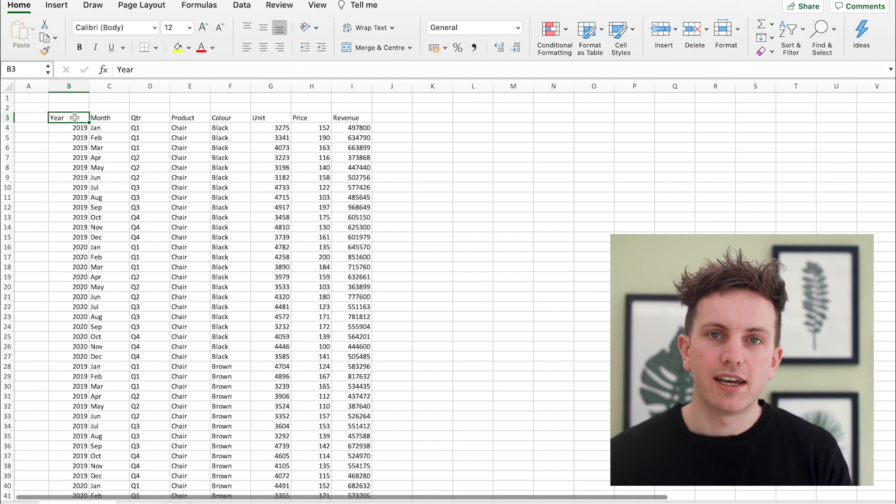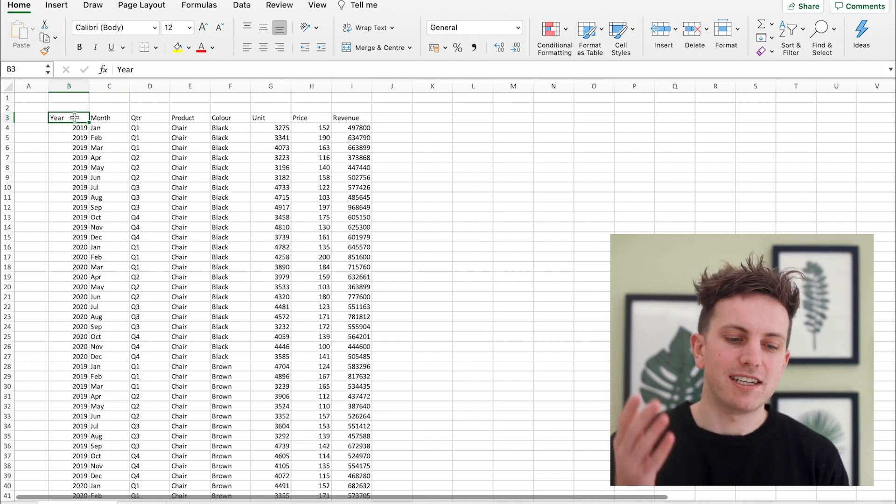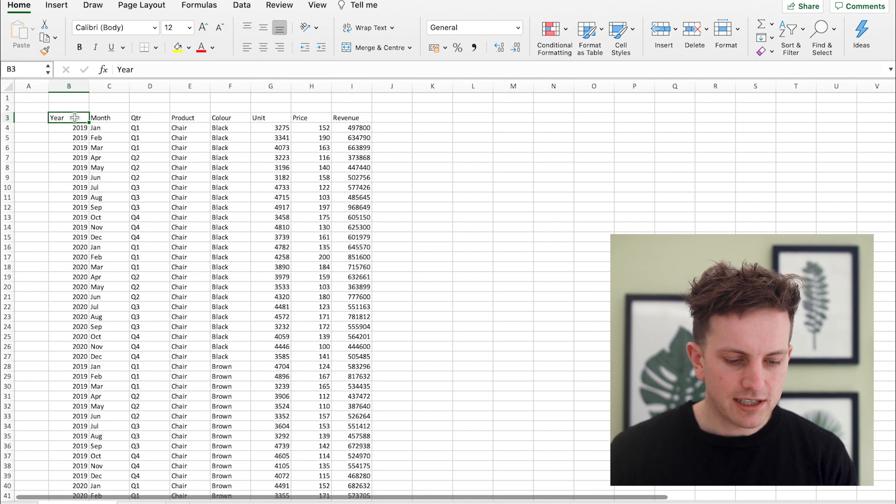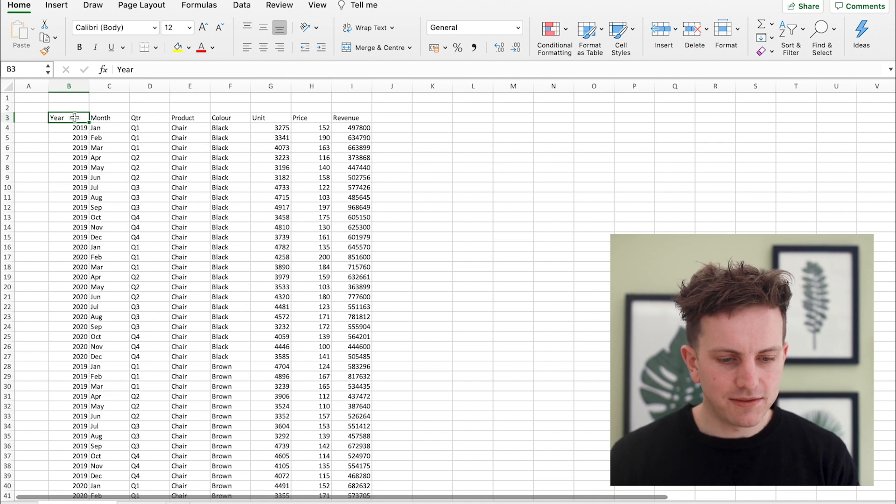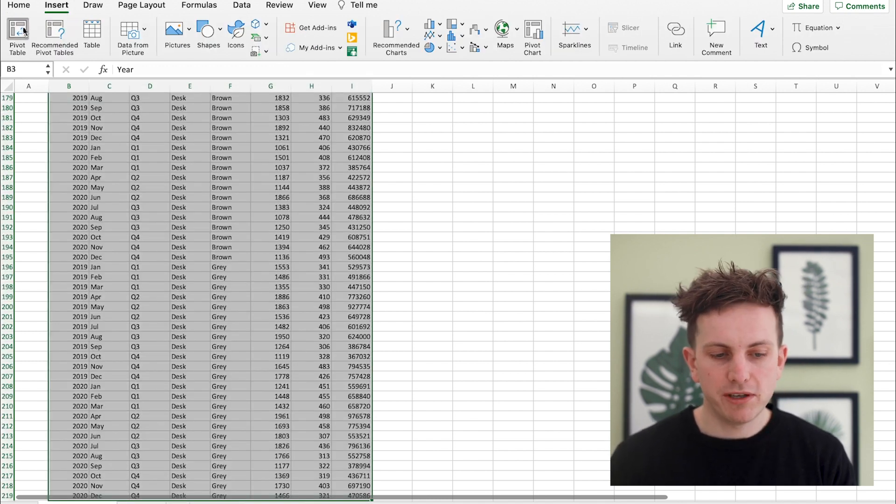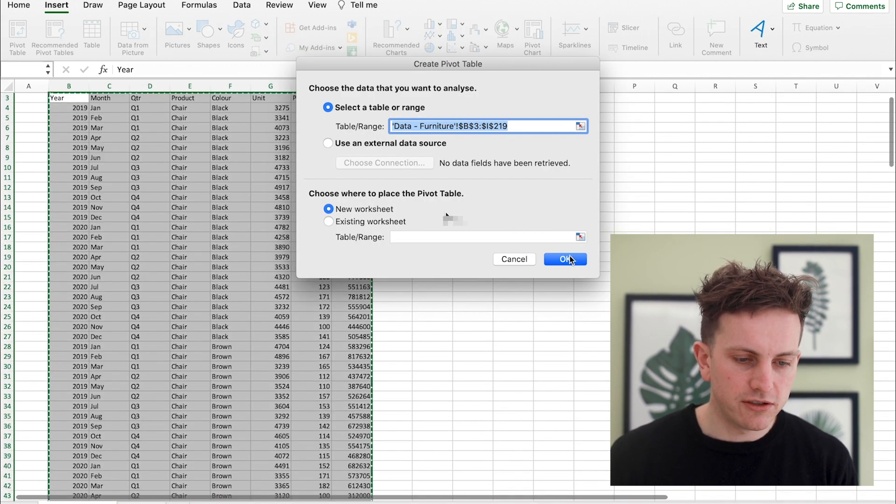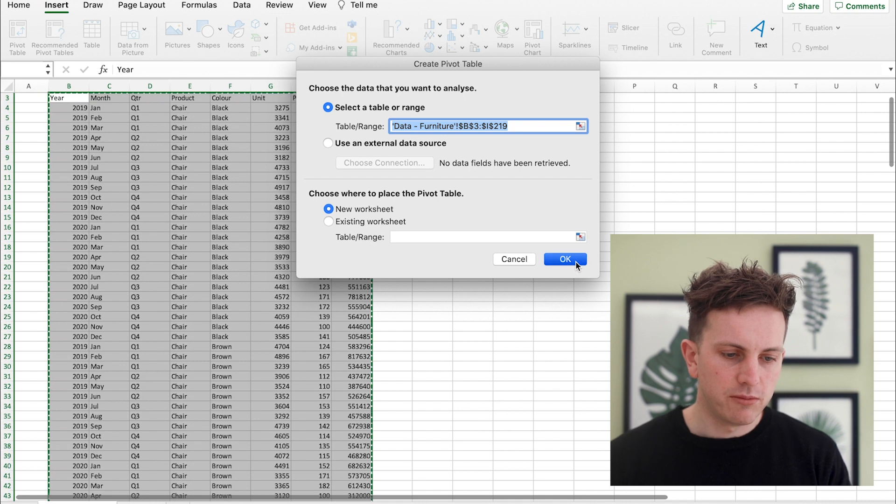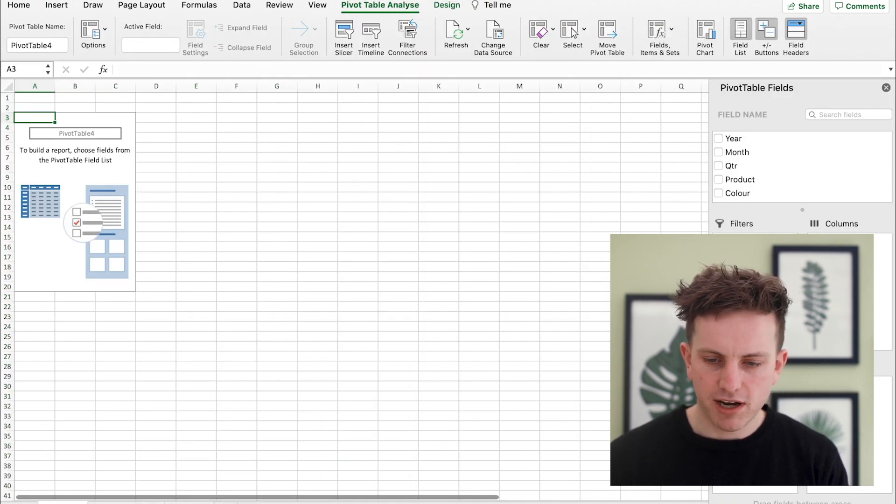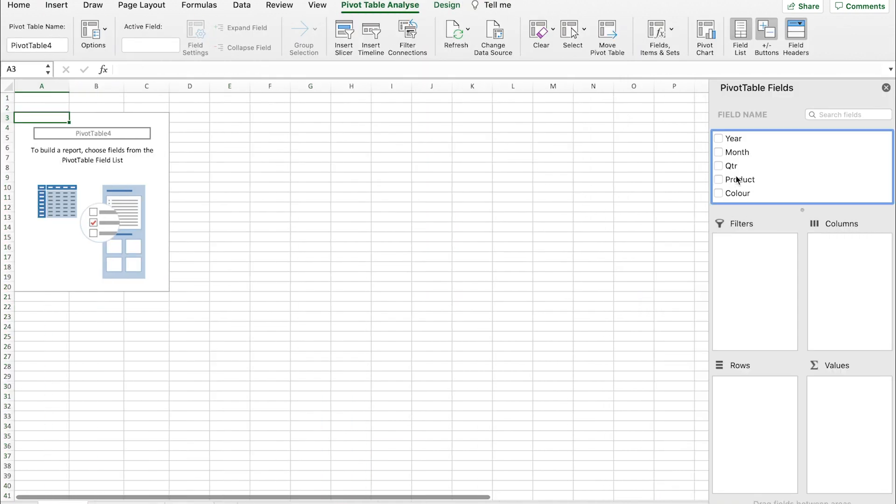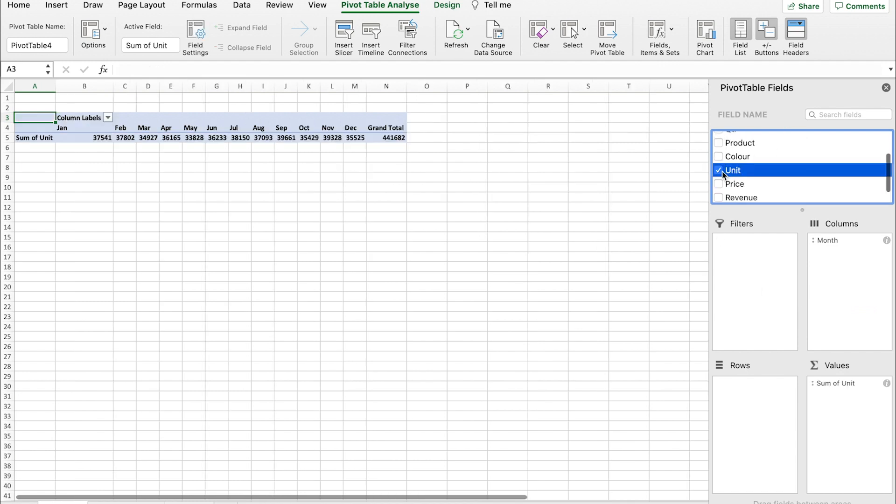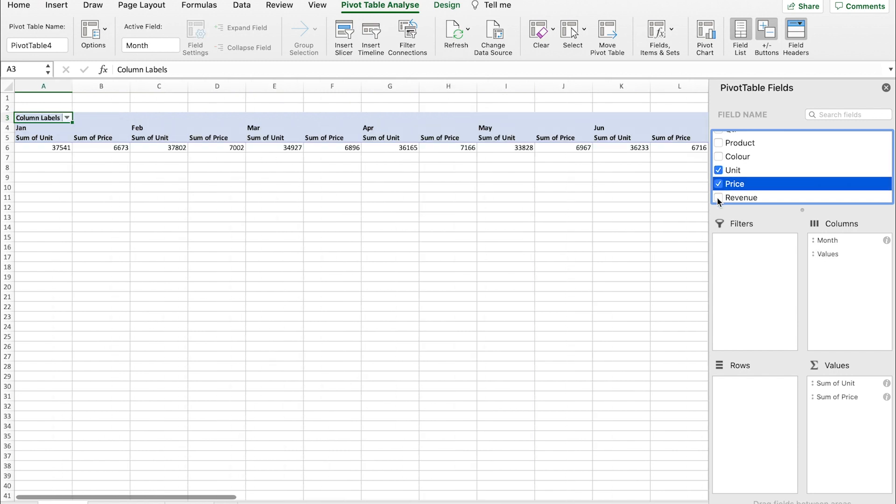So first of all, select the entire set of data. So in order to create a pivot table: insert, pivot table, new workbook, okay. Drags across, so here we are, you have your initial pivot table. What we're effectively trying to do is break it down into a month format, so usually when you're reviewing data you want to see how it trends over a set period of time. So you want to bring in the months into the columns, you want to bring in the unit revenue, price.